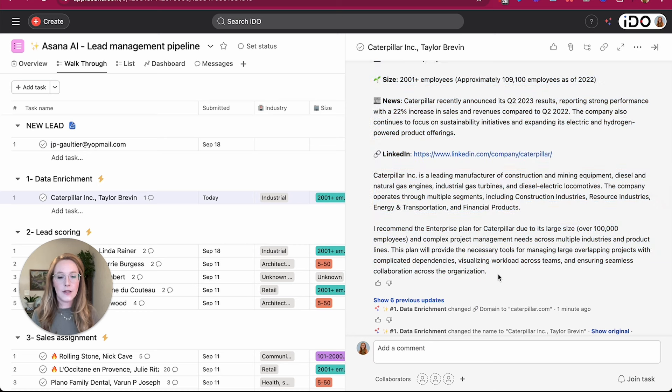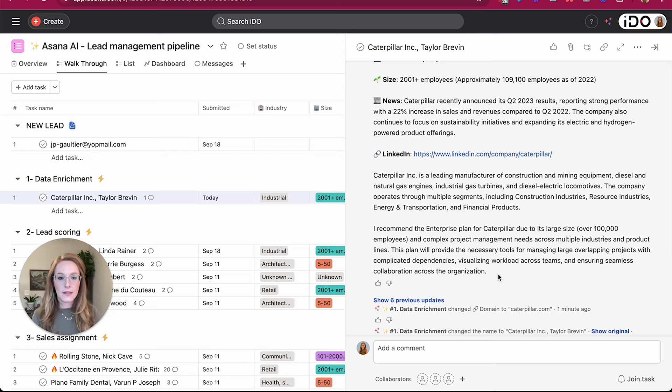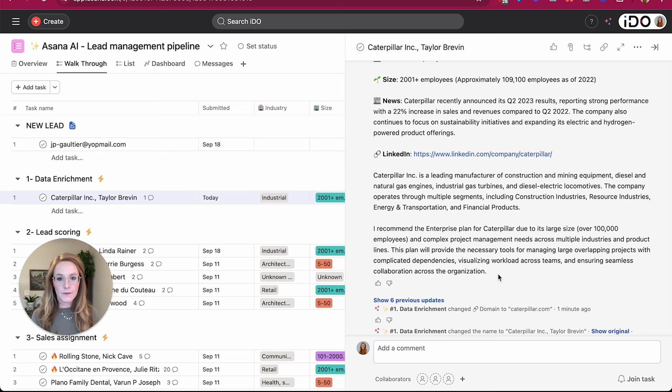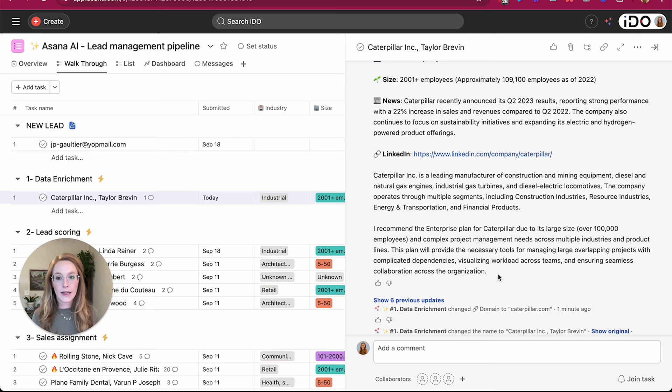And then a short paragraph about why it filled in the information that it did so that we can always see and understand how AI took the information and filled out these fields. So just like rules, AI is filling all of this information out dynamically, but of course, according to the standards and guidelines that we are going to give it.